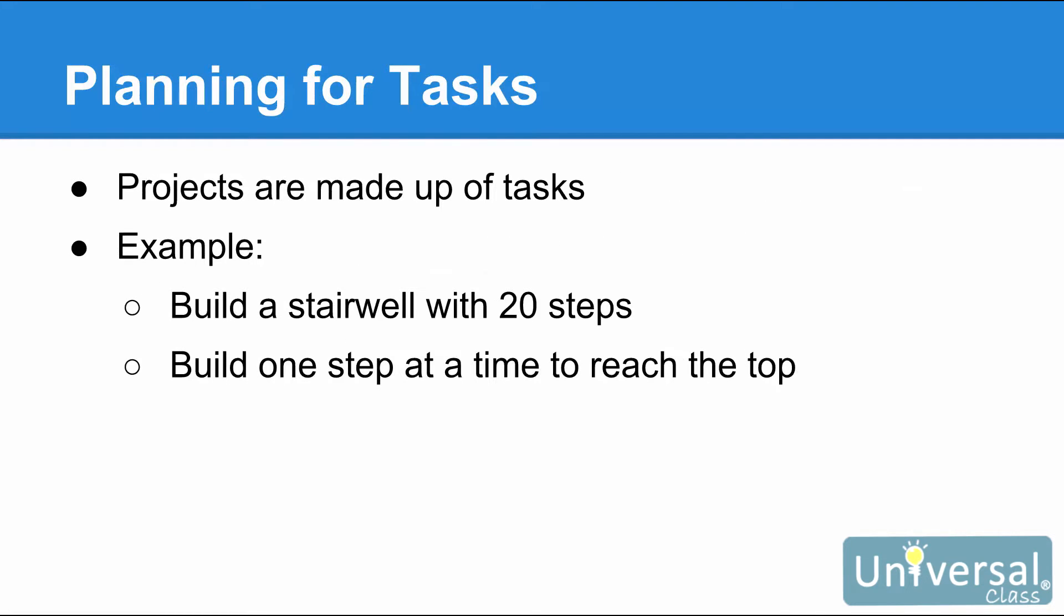A Project is made up of tasks. Your project may have 10 tasks, or it may have 500. Tasks are steps that must be completed. Each task moves you one step forward to completing the project. We can use the analogy of a staircase to better explain the relationship between tasks and projects. For example, you want to build a stairwell and you know it must contain 20 steps. However, you have to build one step at a time in order to reach the top and complete the stairwell. Think of tasks as the steps to get you where you want to go with the project.